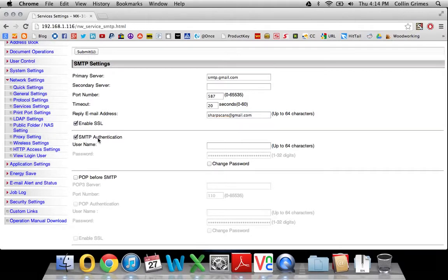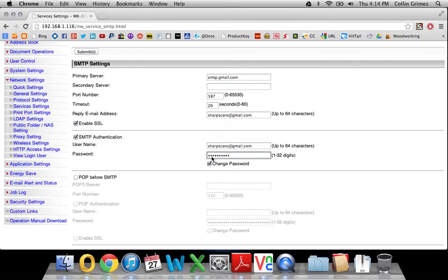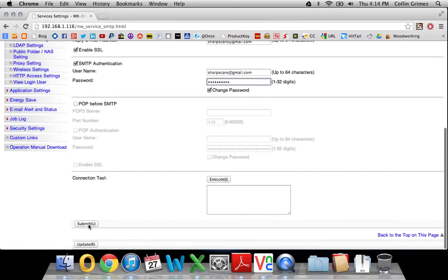SMTP authentication, need to activate that. This will be your Gmail account as the username. And then the password is just the password you use to sign into your Gmail account. And then you can submit that.